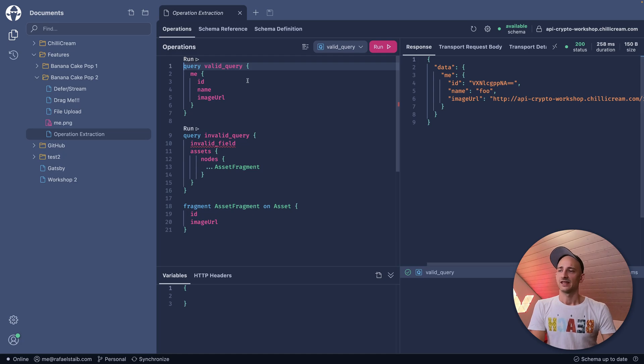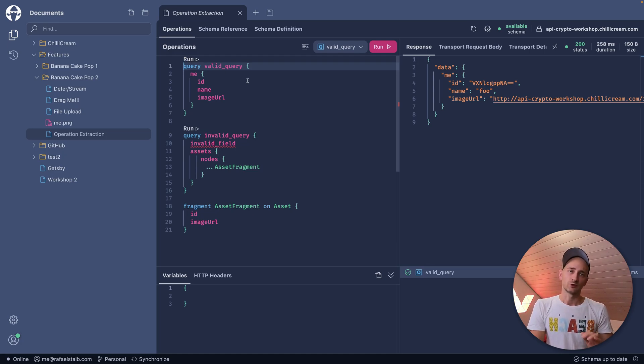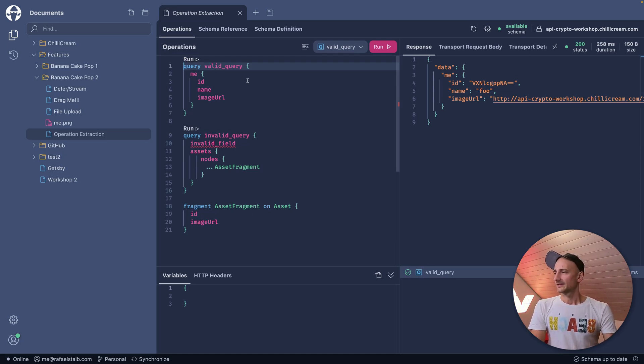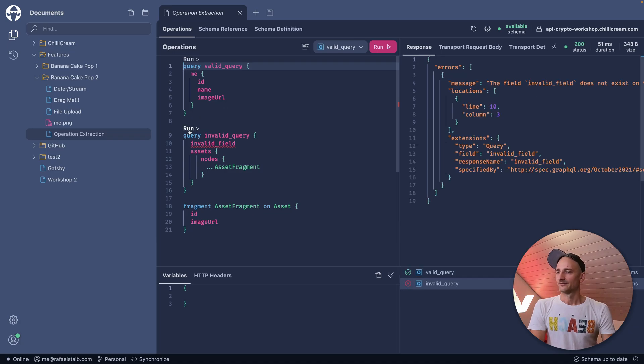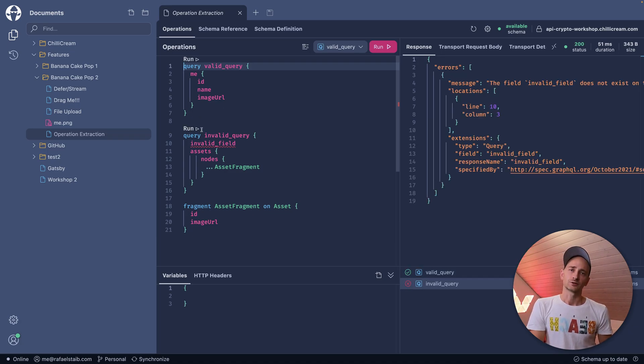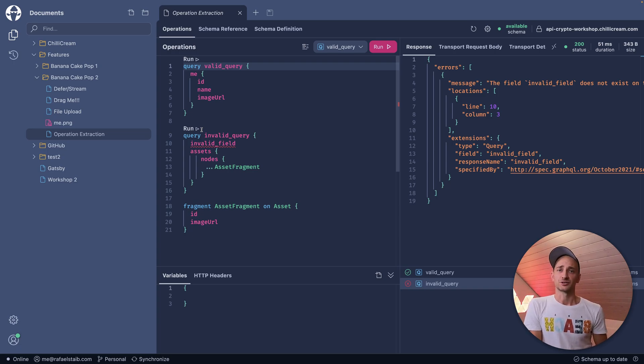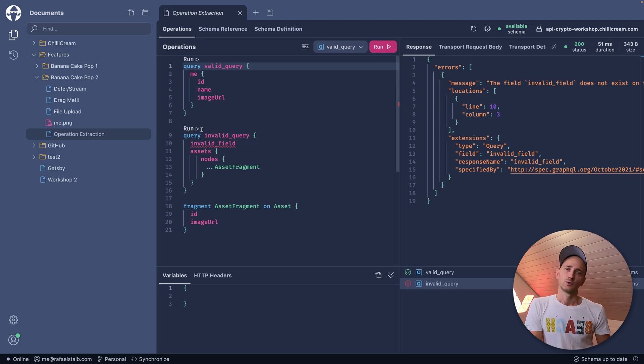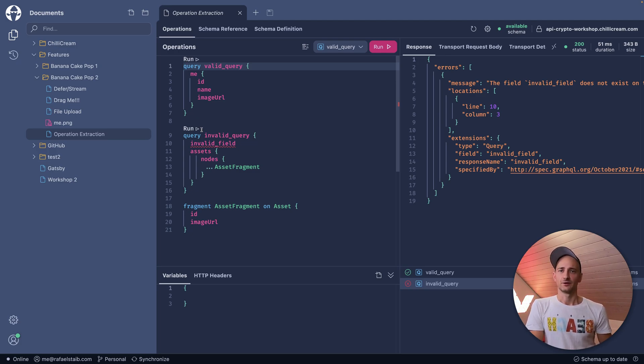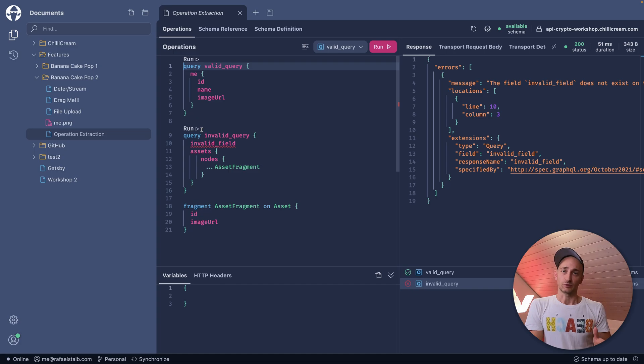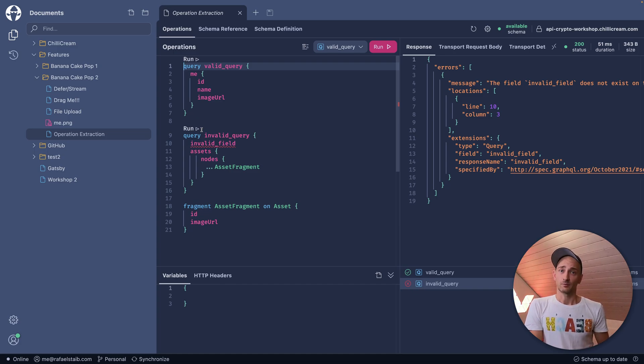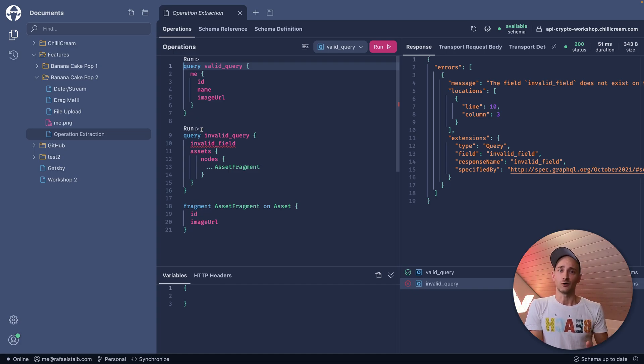Let me run first the valid query. And there we can see it works perfectly. And then let's execute the invalid query, which will of course result in an error. In previous versions of BananaCakePop, we wouldn't have been able to execute those operations separately. But with Operation Extraction, we are now able.